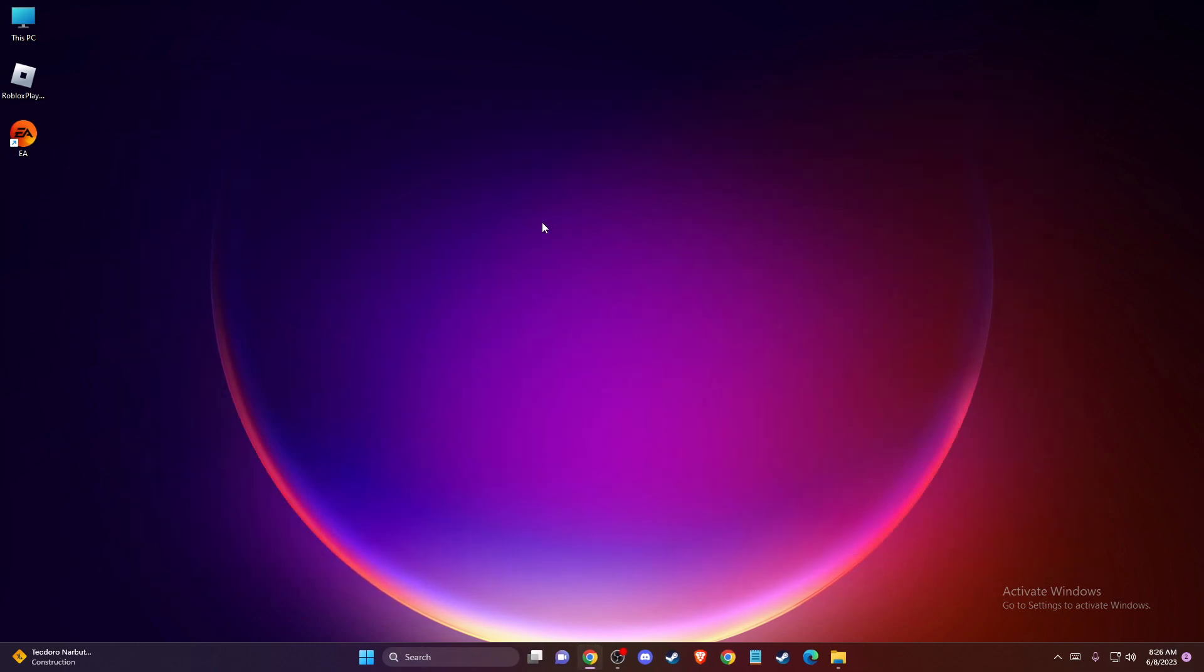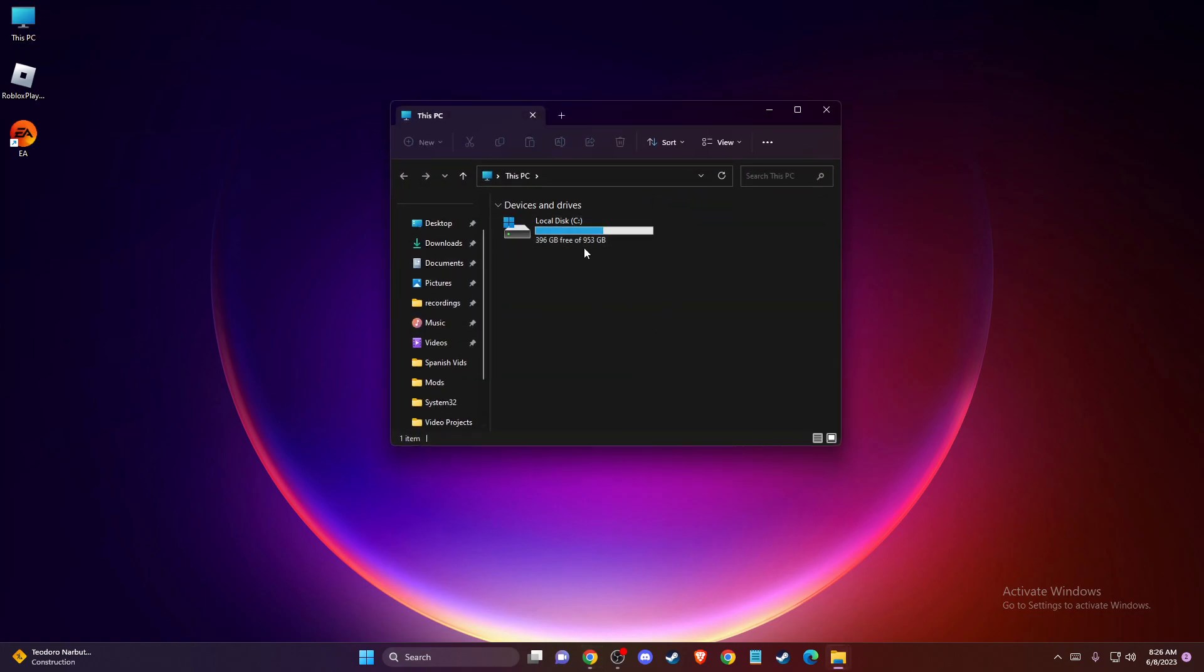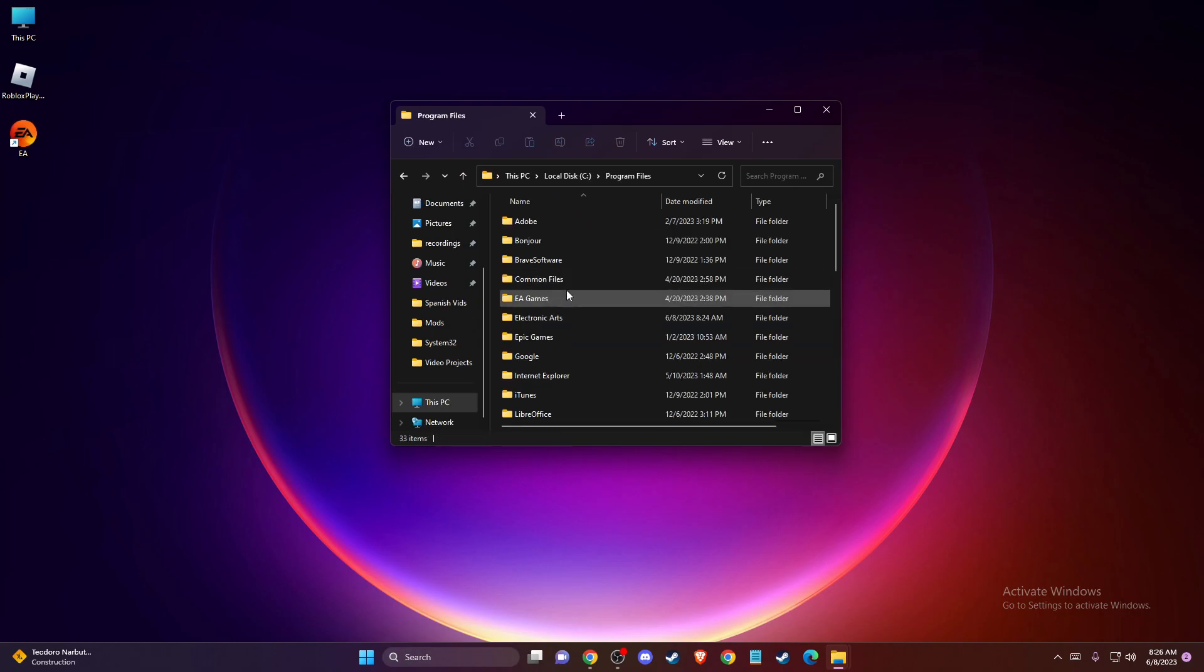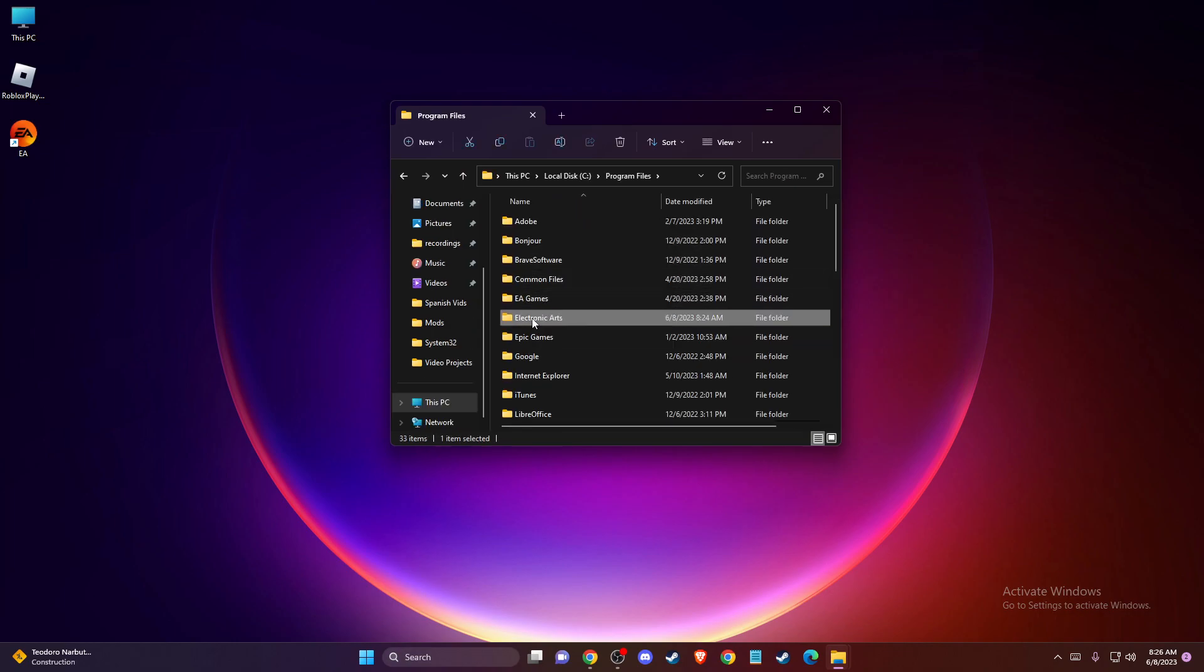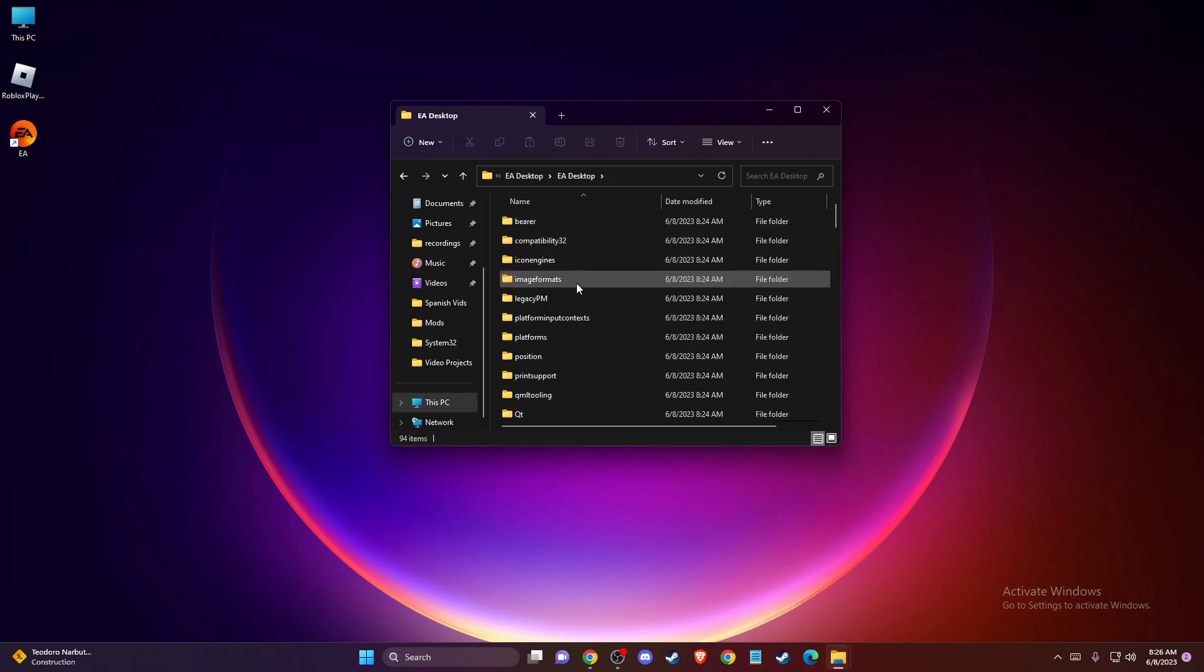And if the problem persists, then another thing that you can do here, then you need to go to your disk where you install the app. Usually it's on disk C and then program files, then electronic arts, EA desktop, and you just need to press EA desktop again.